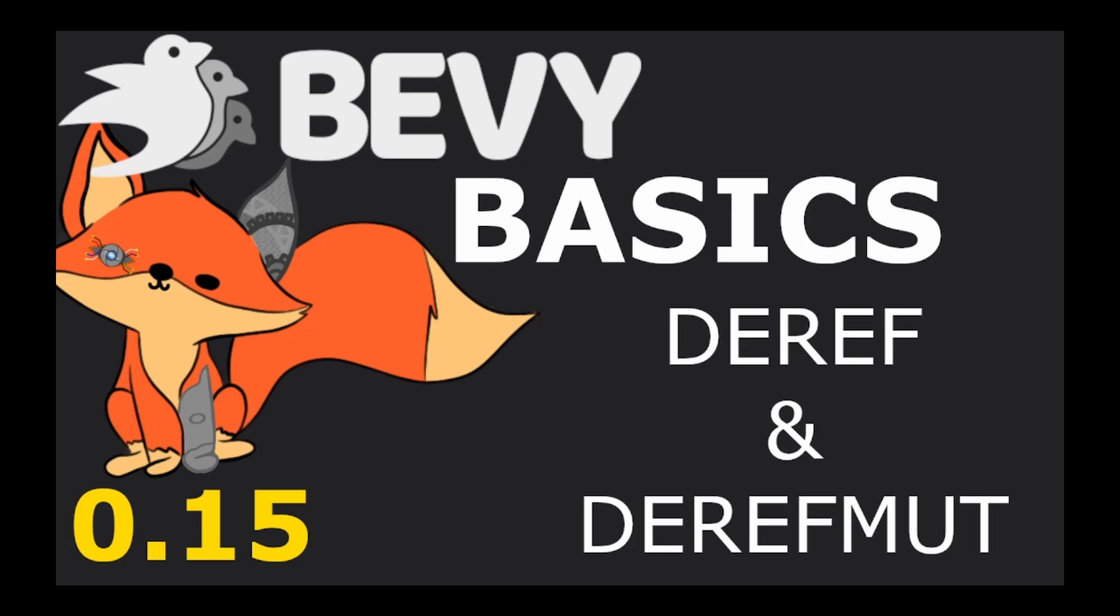Thank you for making it to the end of the video. Hopefully you've learned a really useful tool for your Bevy arsenal. Don't forget to like, comment, subscribe so you don't miss future content and I'll see you all in the next episode of Bevy Basics.